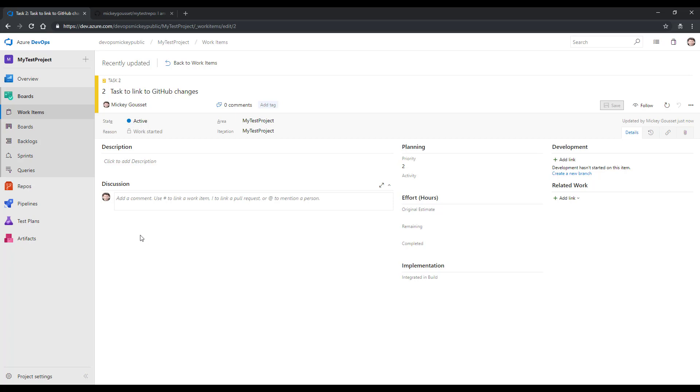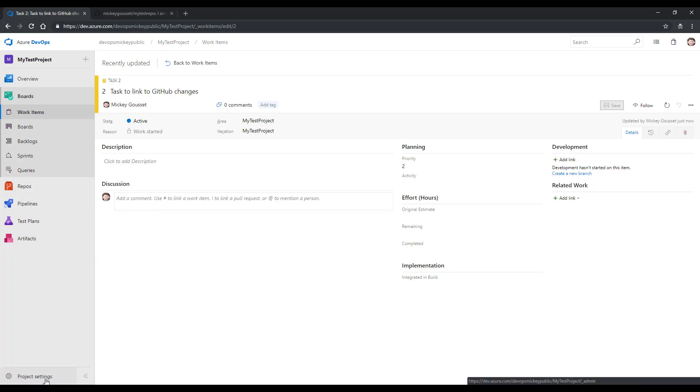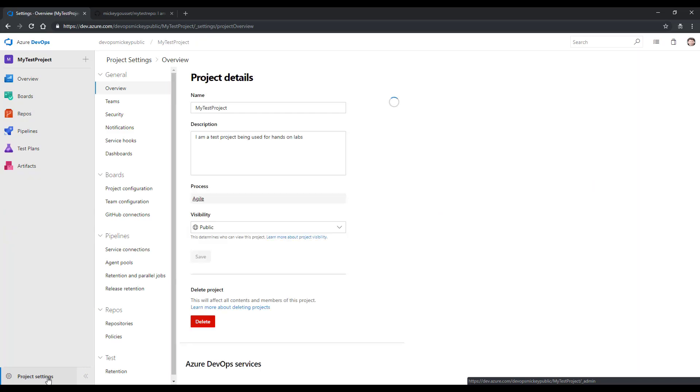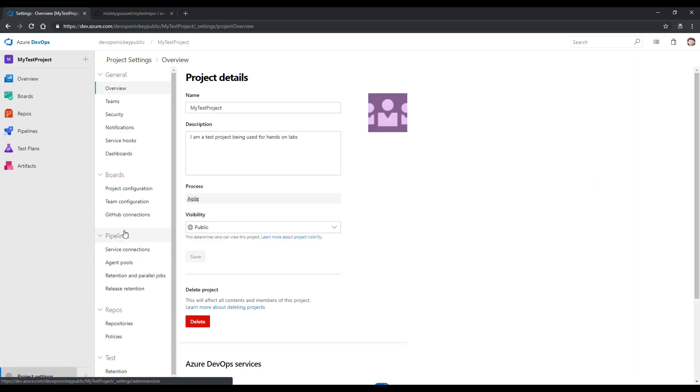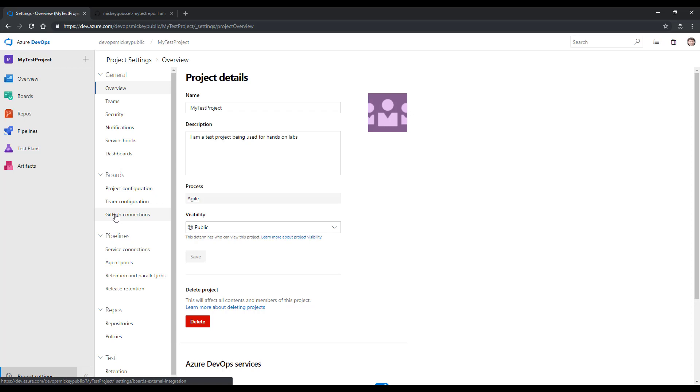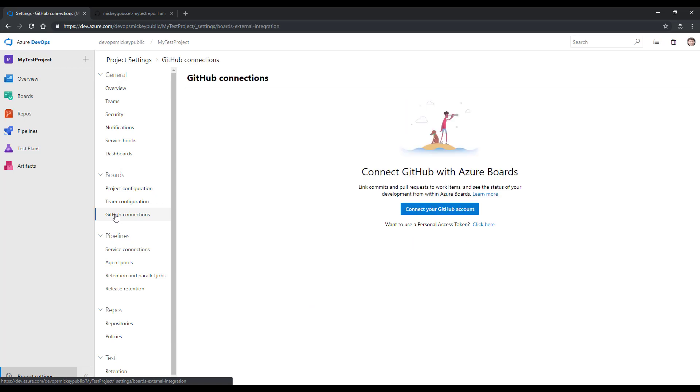The next order of business is to connect our Azure Boards in this team project to our GitHub repo so that we are able to link between code and work items. To do this, while in this team project, we go to Project Settings. Under Boards, we go to GitHub Connections.